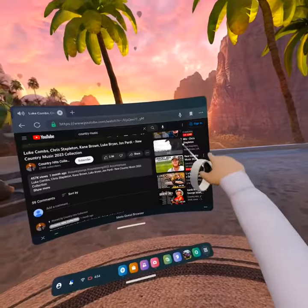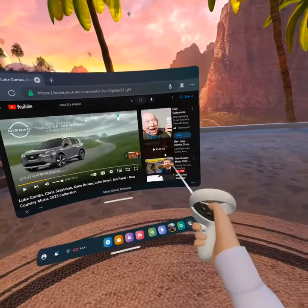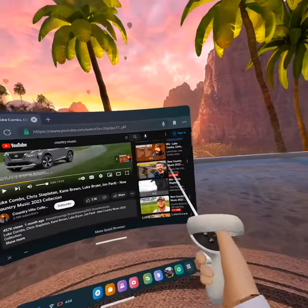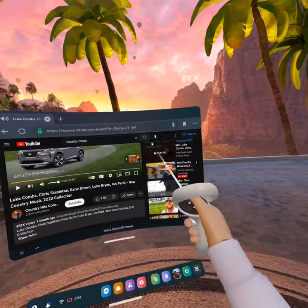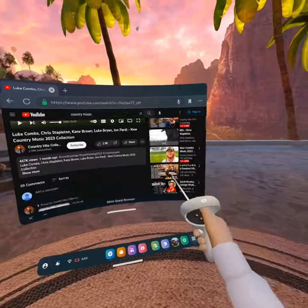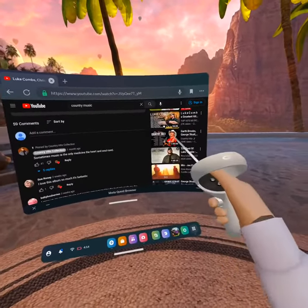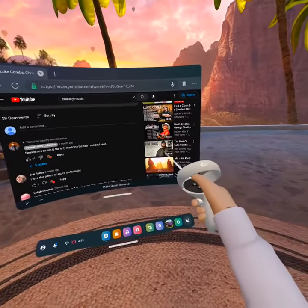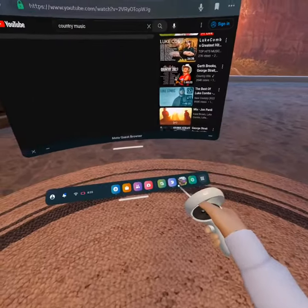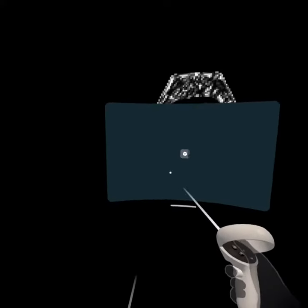And then, you have all these options. What you want to do — say you want this one — you would click it, then immediately go to Gorilla Tag. And if you've done it correct, it should start playing while you're loading into Gorilla Tag.